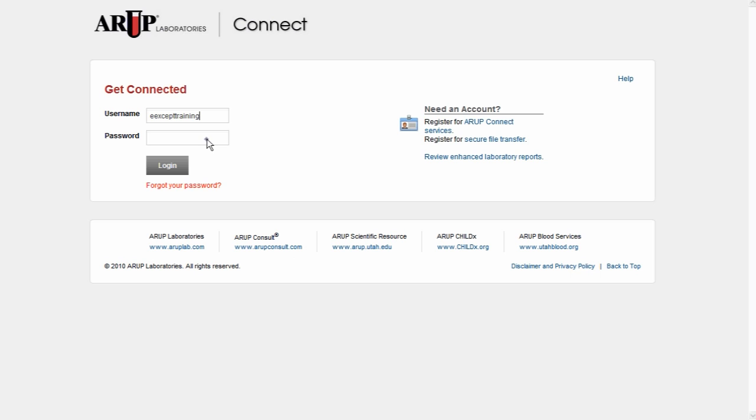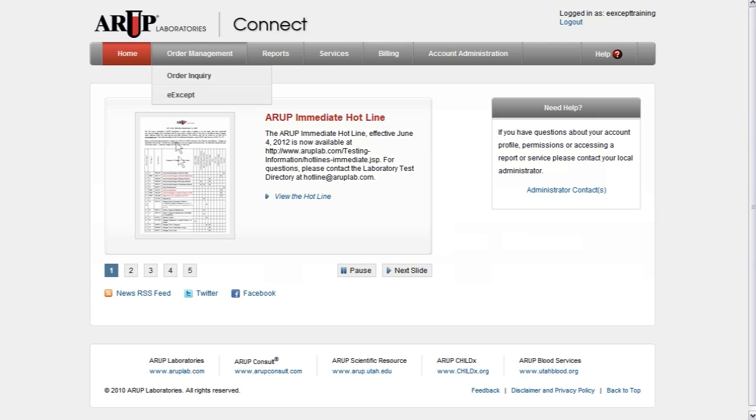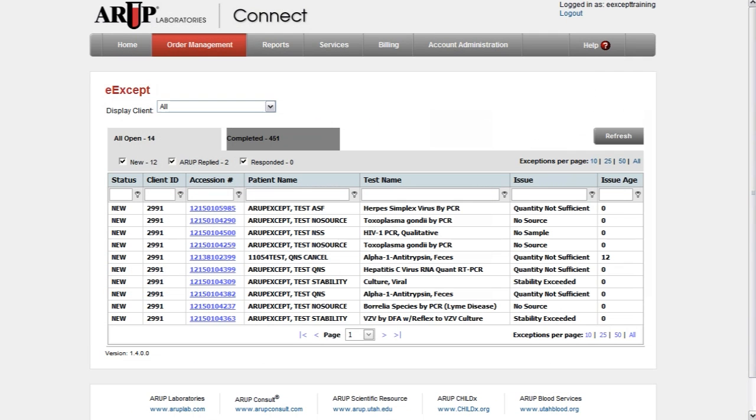Managing your exceptions is now easier than ever before. Simply log in through ARUP Connect to access eAccept. The All Open tab provides a list of our most recent eAccepts.